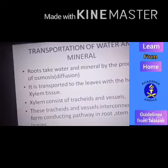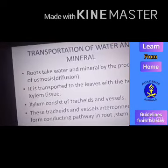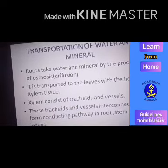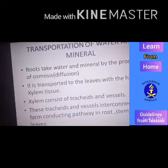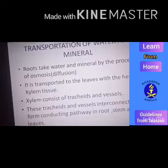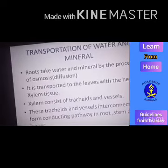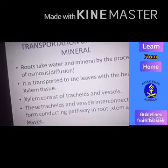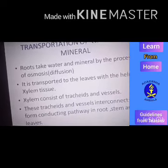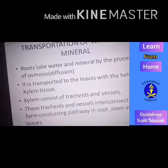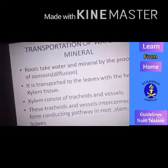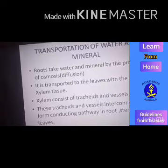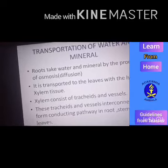Xylem tissue consists of two types of cells: tracheids and vessels. These two cells are non-living cells present in root, stem, and leaves. Tracheids and vessels combine to form a water-conducting pathway — a conducting pathway for water and minerals — through which water and minerals are taken towards the leaf.